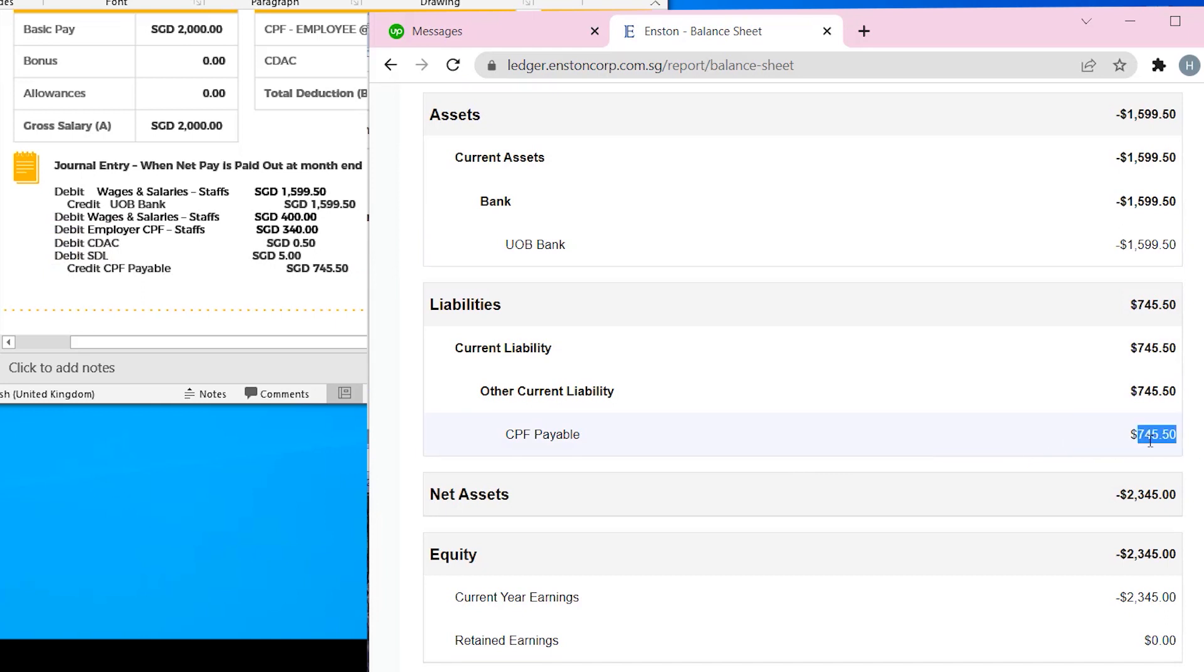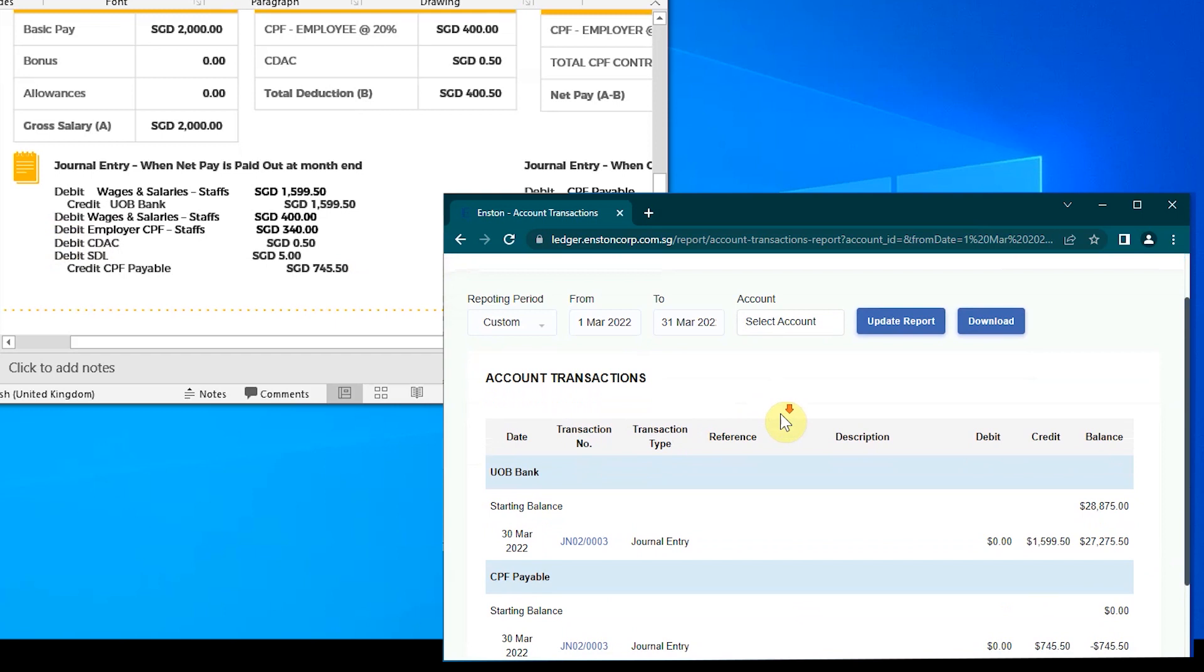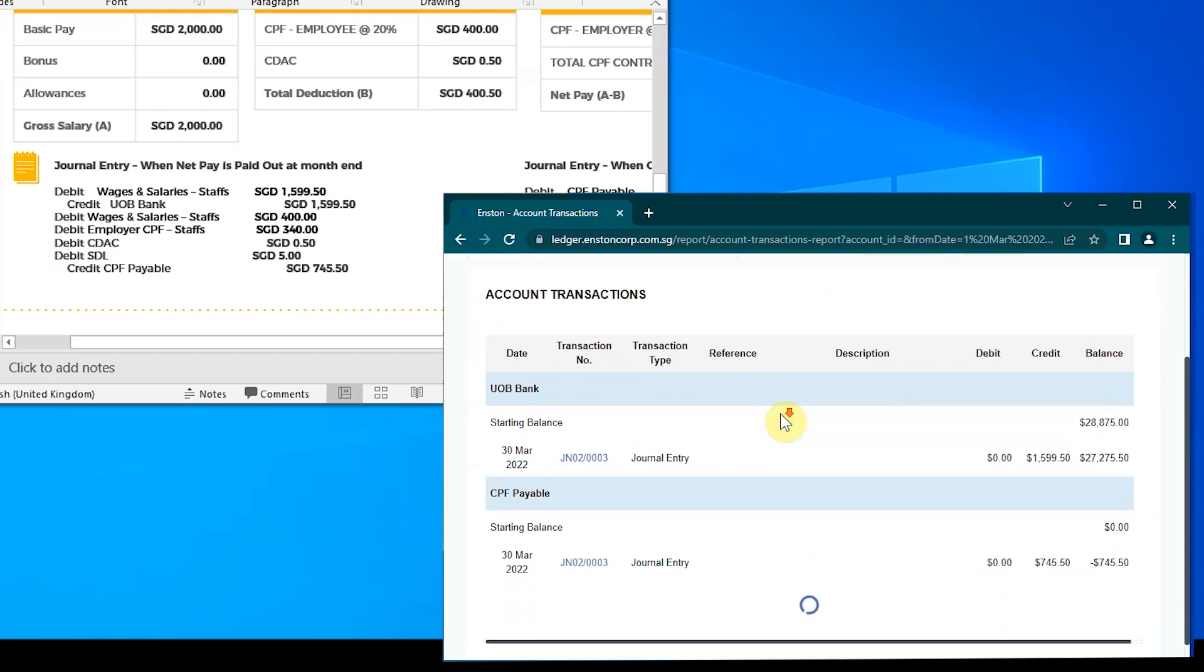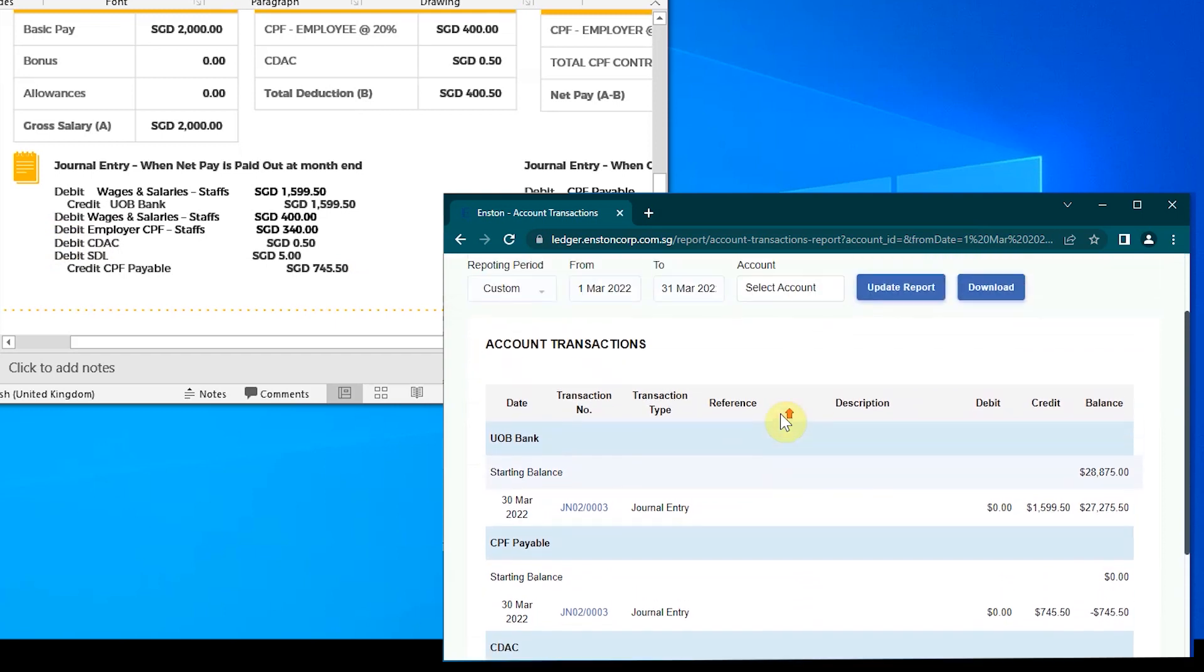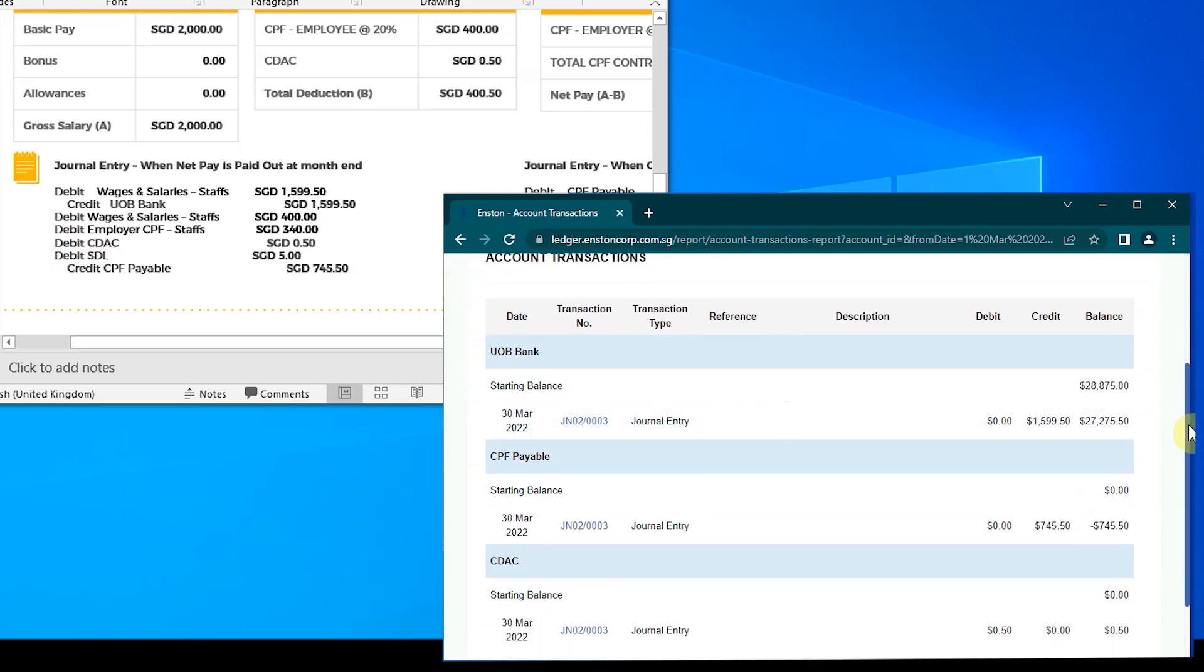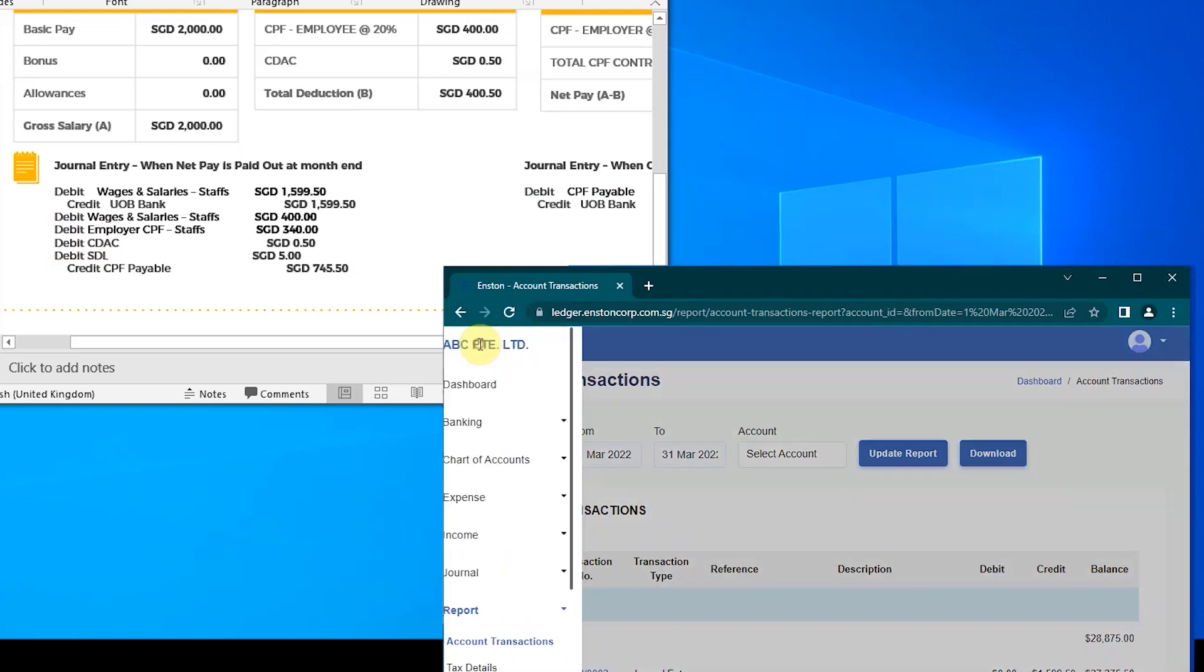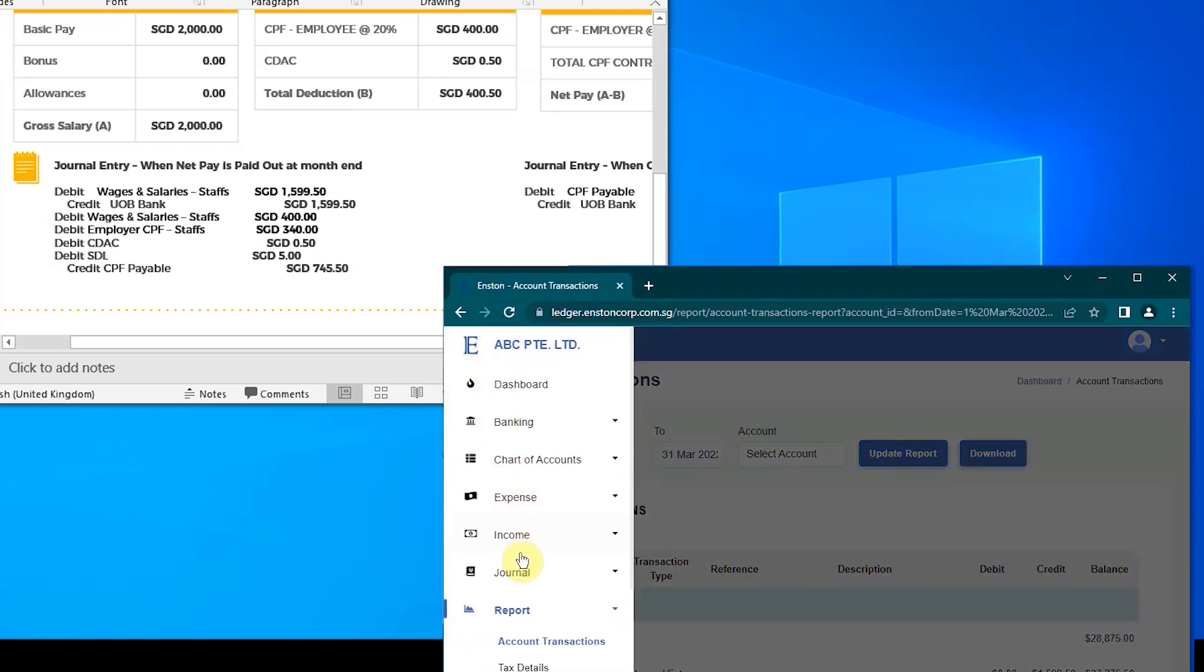Over here, in General Ledger Account Transactions, you can also see that the above entries have been posted accordingly. With the verification done, we can proceed to the second step.